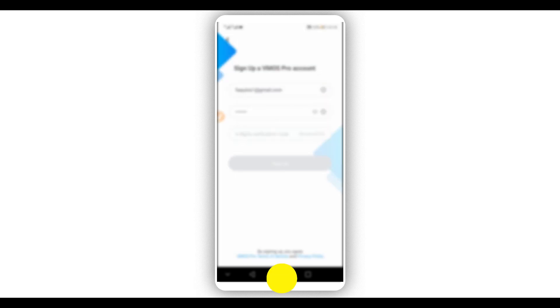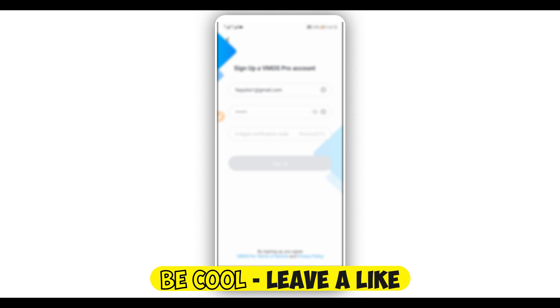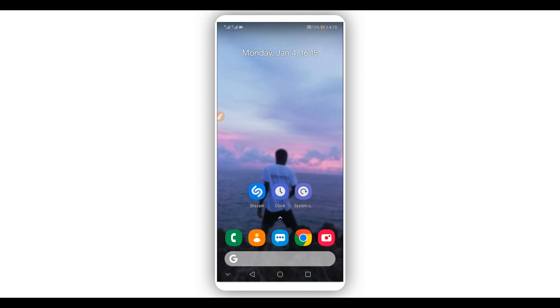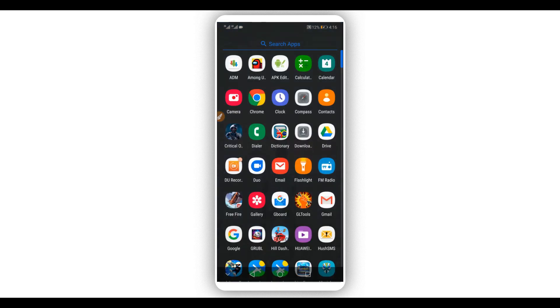By doing that, Vimus Pro is going to send you a message to your Gmail account. We're going to verify your account — I'm going to do that now.